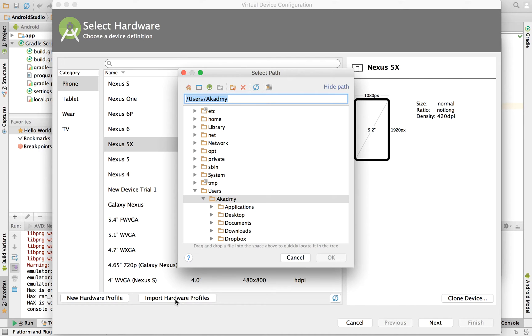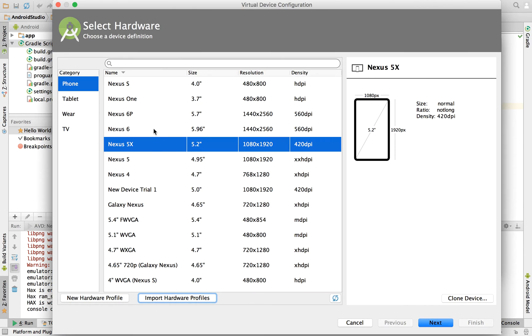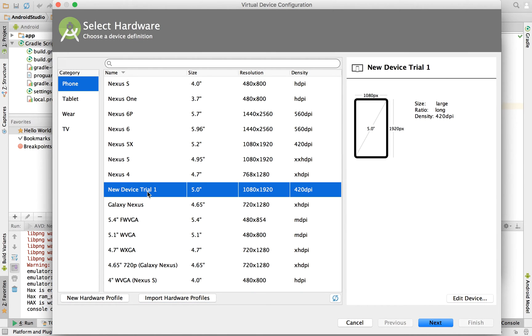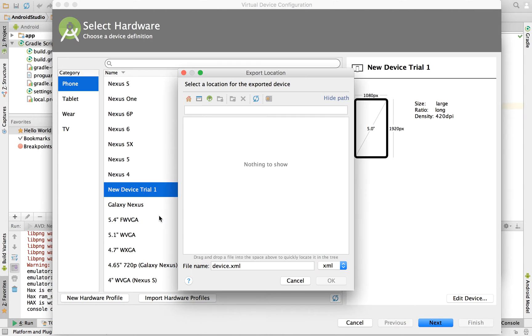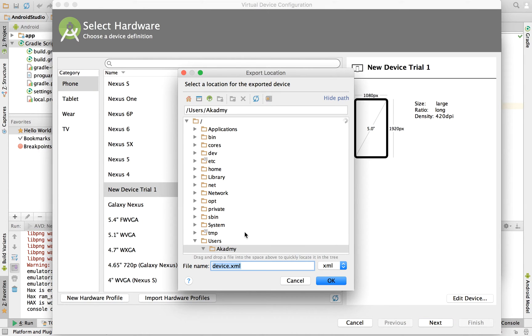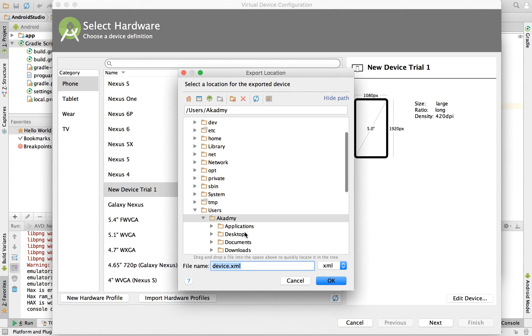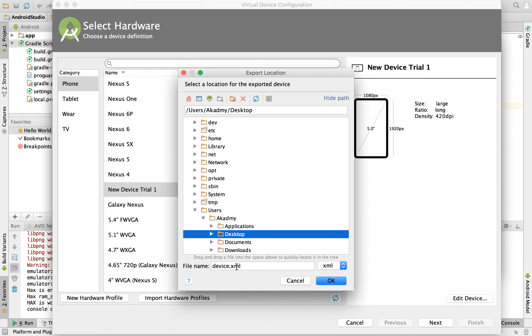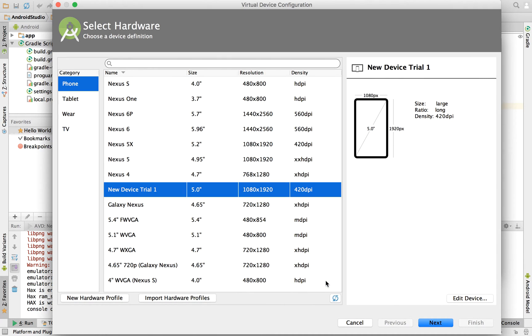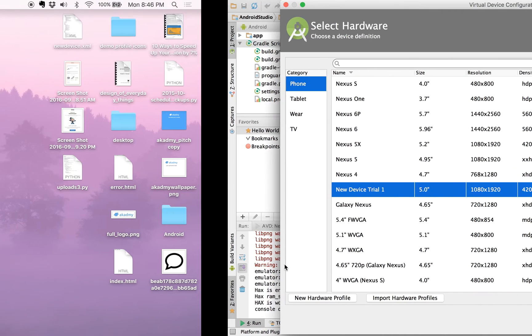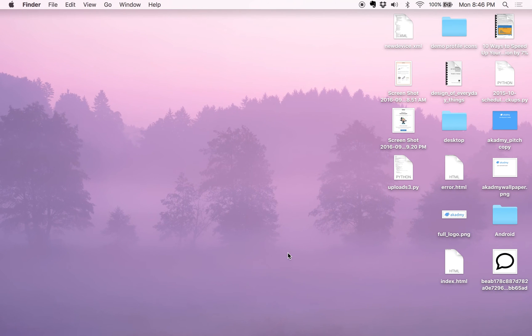Now suppose we created this one and I want to export it. I can export it as well. What I'll do is export to my desktop, name it as new device.xml, click on OK, and I hope it is there. Is it? Yeah.